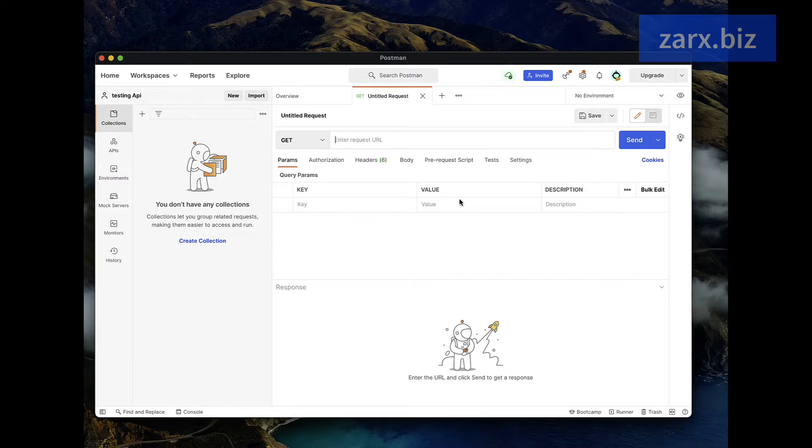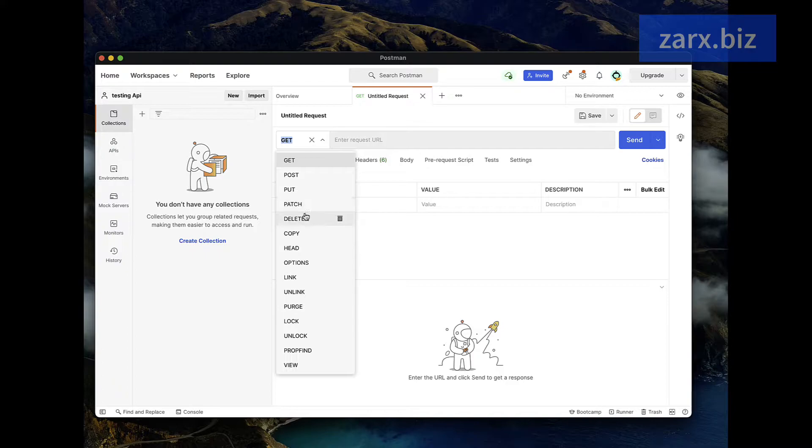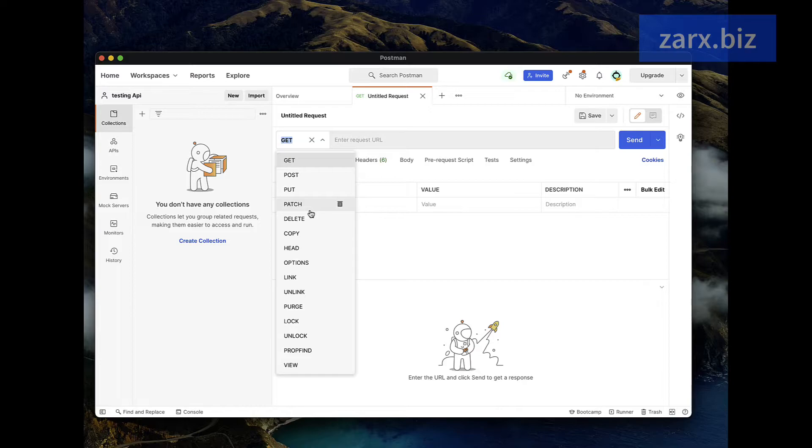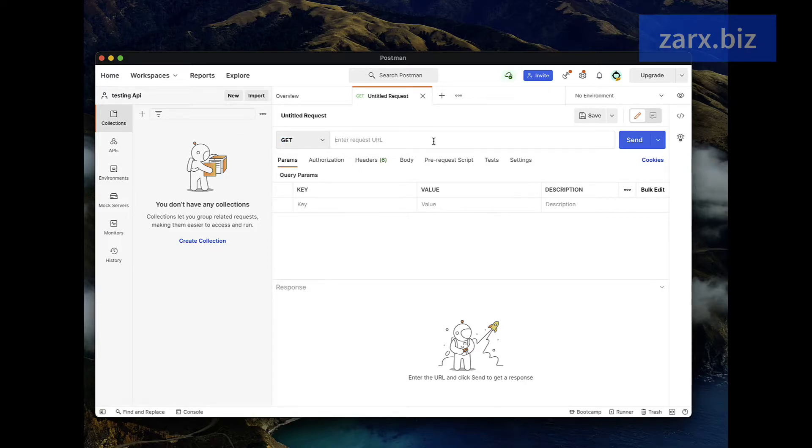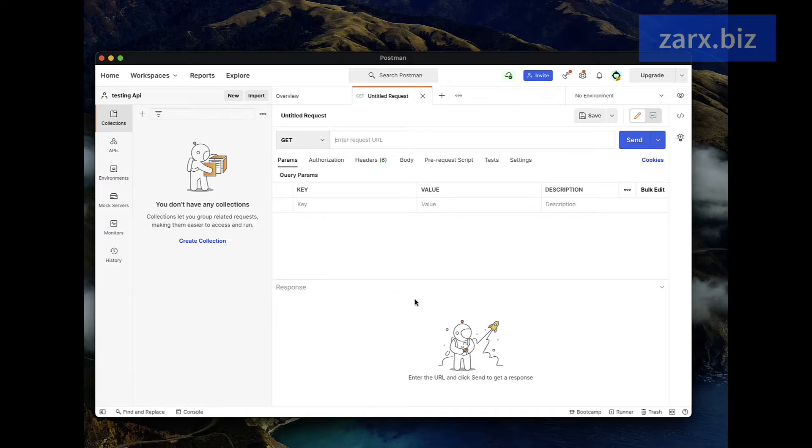When you create a request you come on the screen here. The first thing you see is the methods. If you click here you will get GET, POST, PUT, PATCH and DELETE. These are the methods we will be using to do the API requests. Here you will be putting the URL. Once you have the URL ready, the endpoint, you can click send and get the data. The response back will be displayed here.